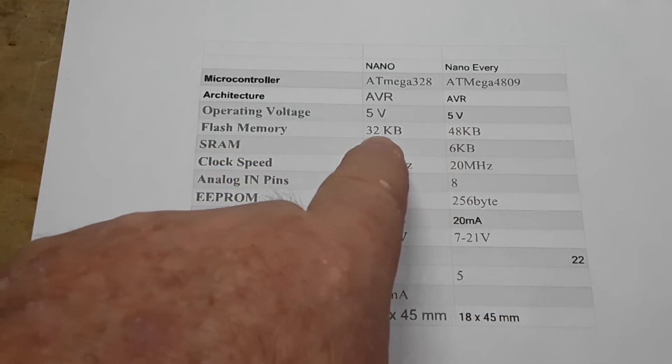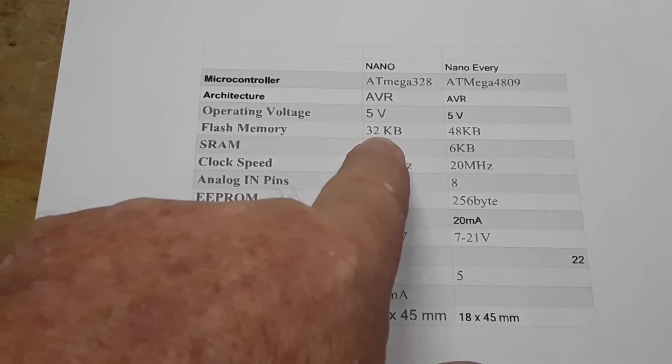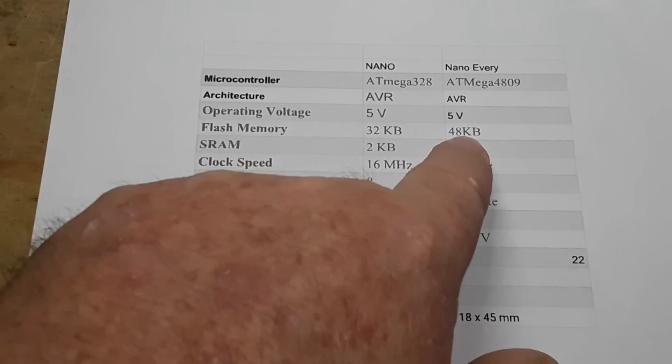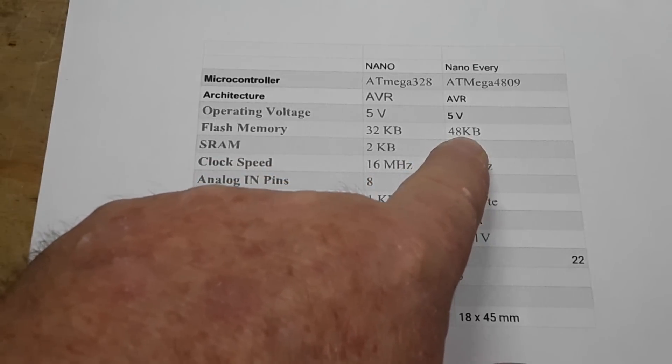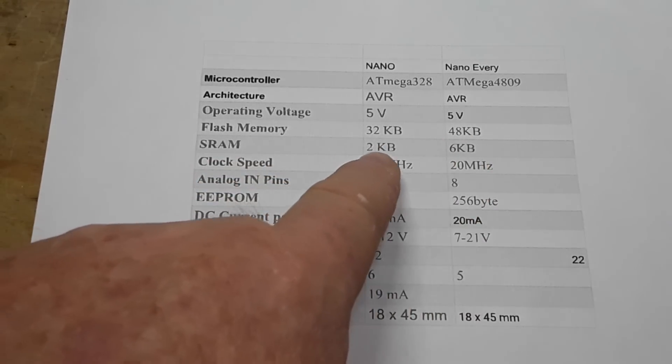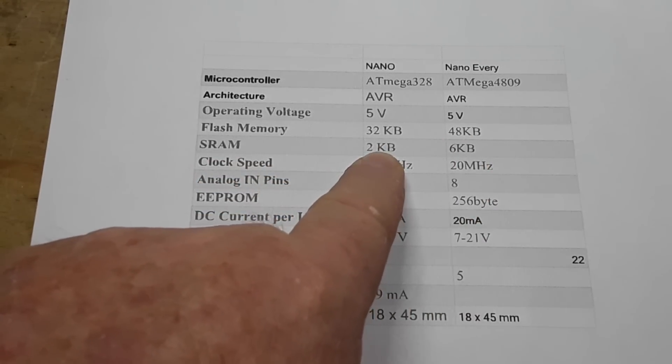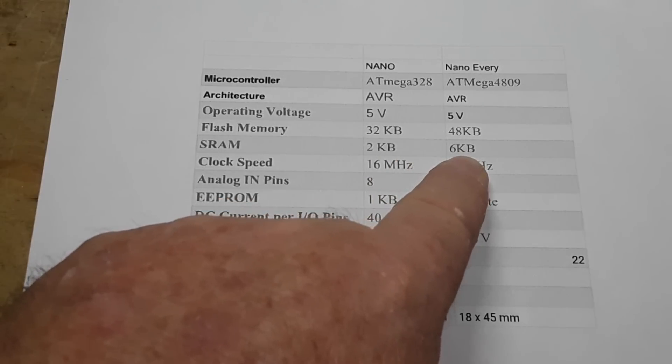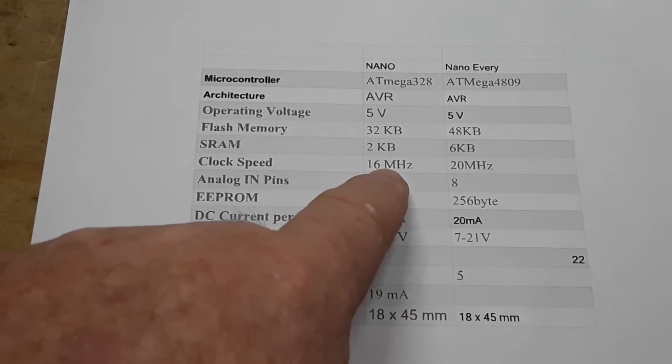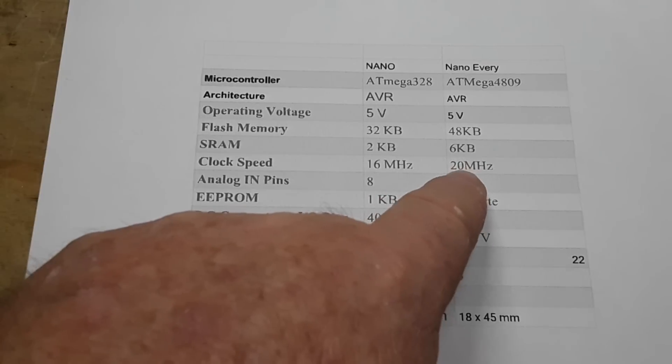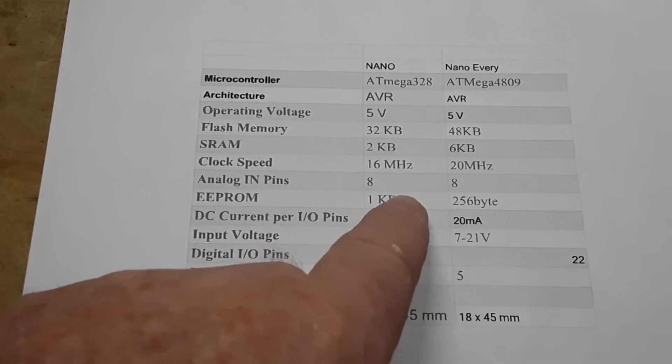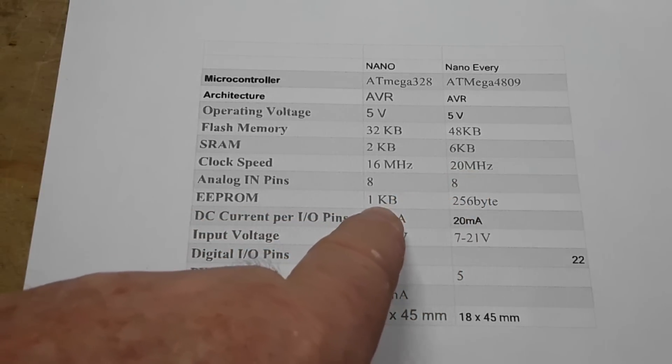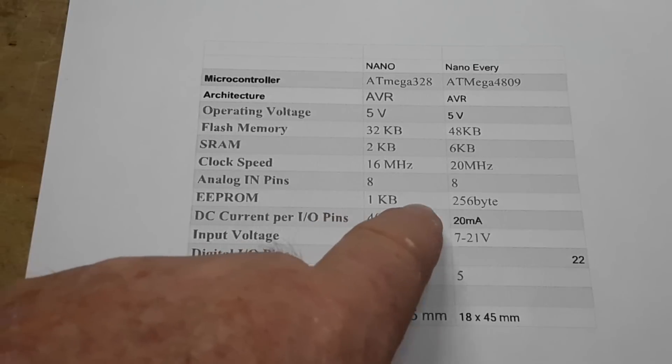The regular Nano has 32 kilobytes of flash memory, the Nano Every has 48k. The Nano has 2k of SRAM, the Every has 6k. Nano runs at 16 megahertz, the Nano runs at 20. They each have eight analog input pins.